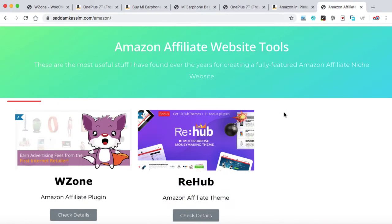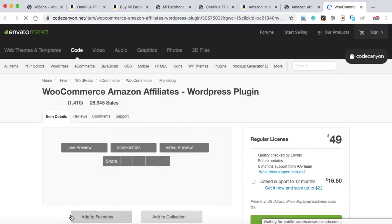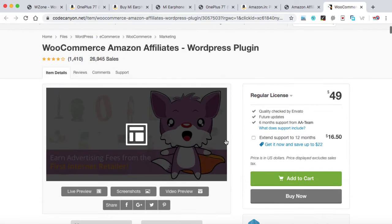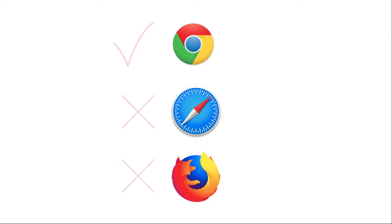Make sure you have installed and registered the WZone plugin into your niche website because with the help of this plugin, we can import the products from Amazon website with just one click. Also, you must use Google Chrome browser only, not Safari or Mozilla Firefox.